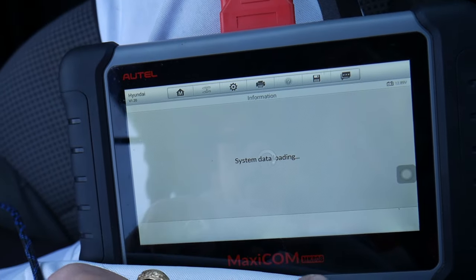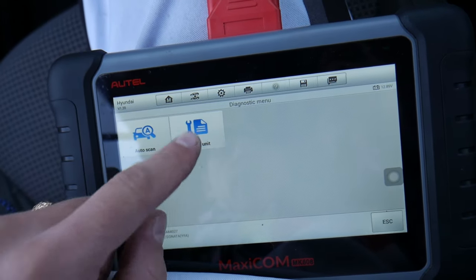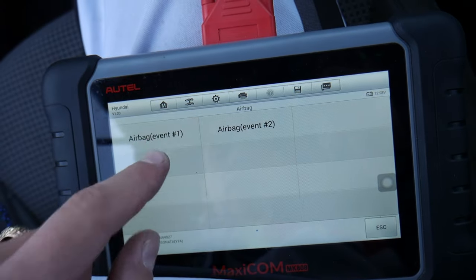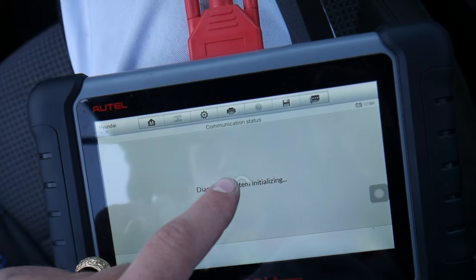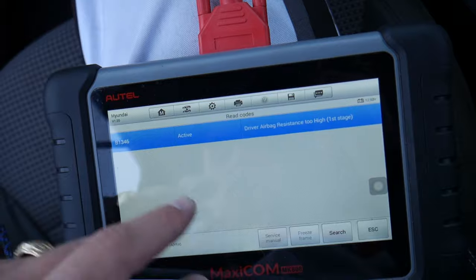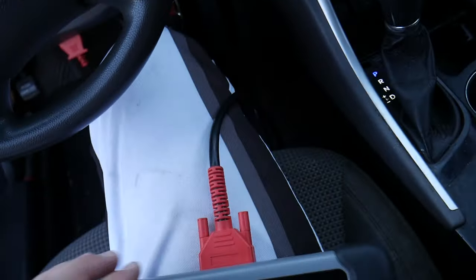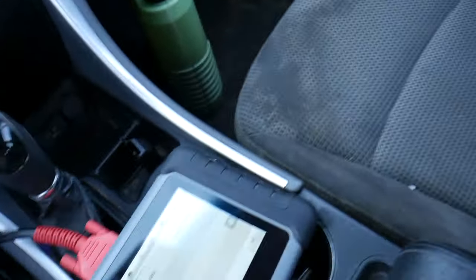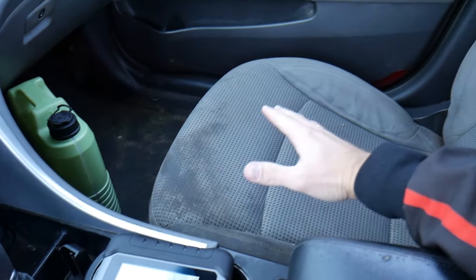Here — confirm — that's a 2012 Sonata. You can go to Control Unit, select Airbag System, read the codes, and it will tell you what's wrong with it. It will give you the codes and all that information.